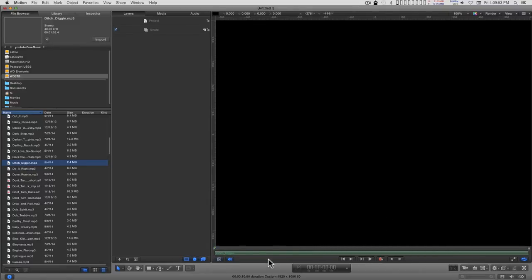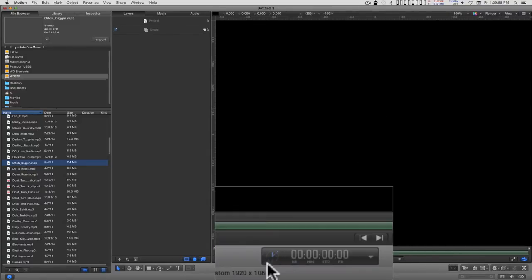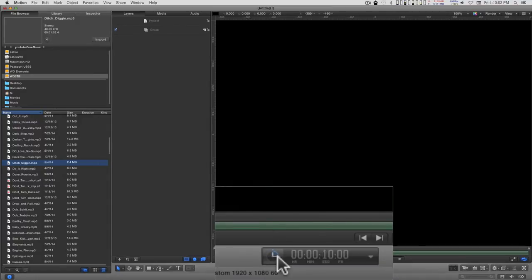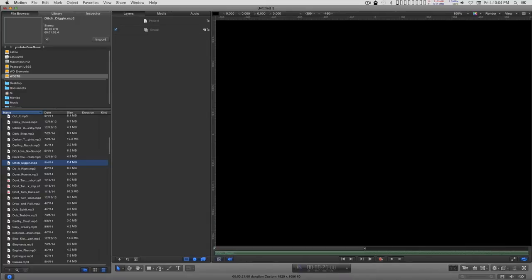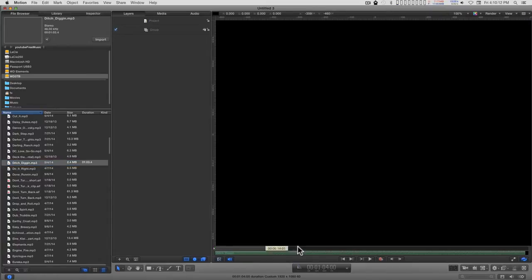I'm going to adjust the length of this project by clicking on this icon and switching over to the project length, and then just dragging on this number until I see the end of the audio, right there. And then just drag out the play range. Now everything I add to this project will have this length.